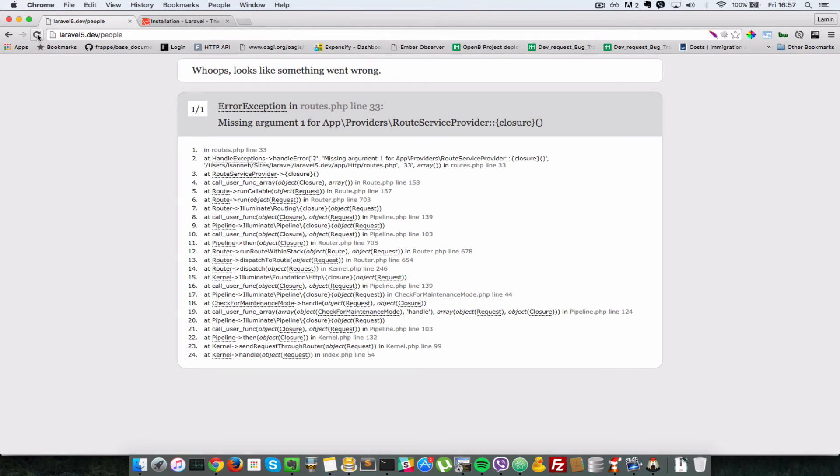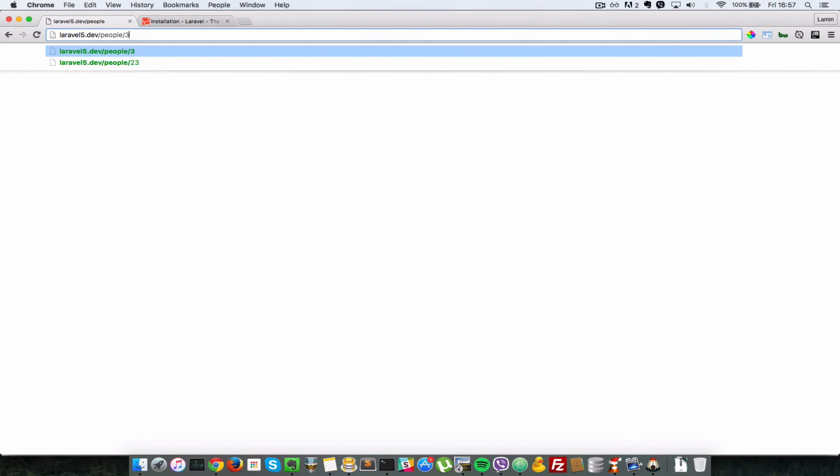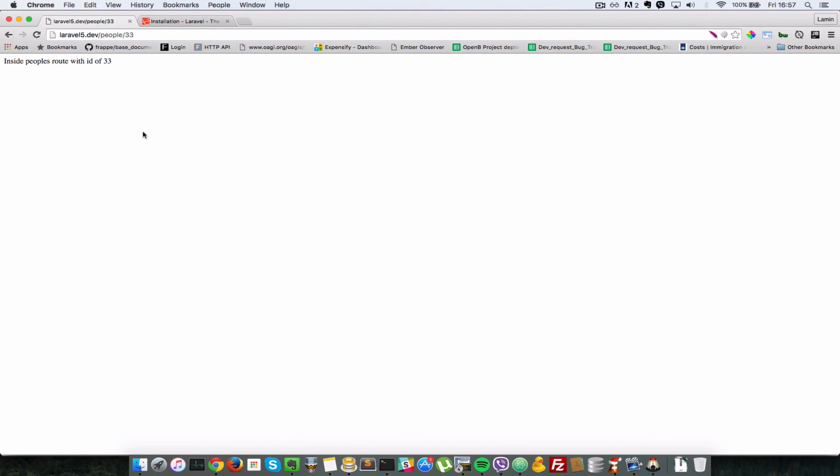So let's go back in our browser. And we refresh, as you can see, inside people's route with ID of. And in here, it's null, so nothing will get written. So if we pass in, let's say 33, you'll see 33 being written to the browser.